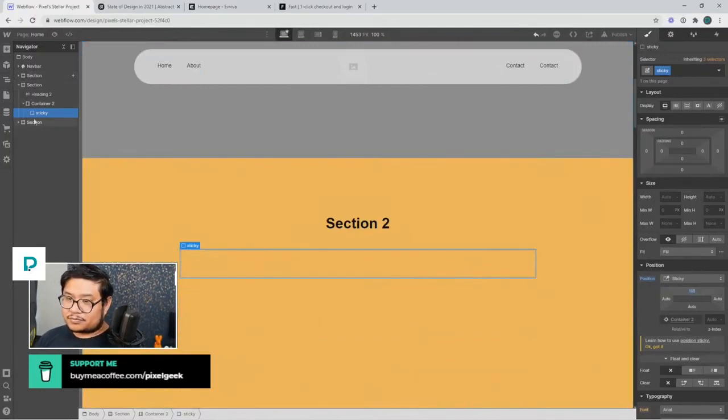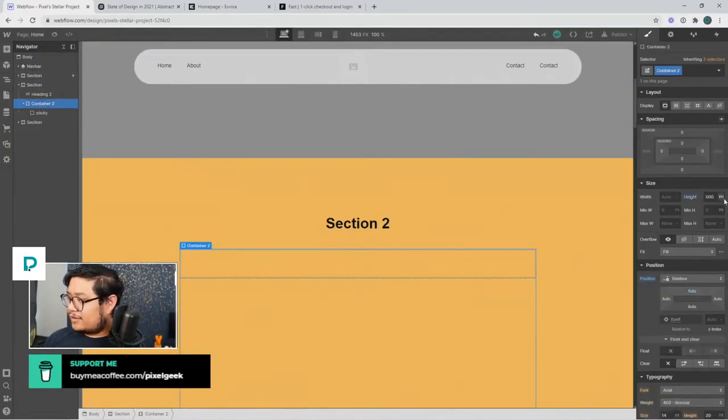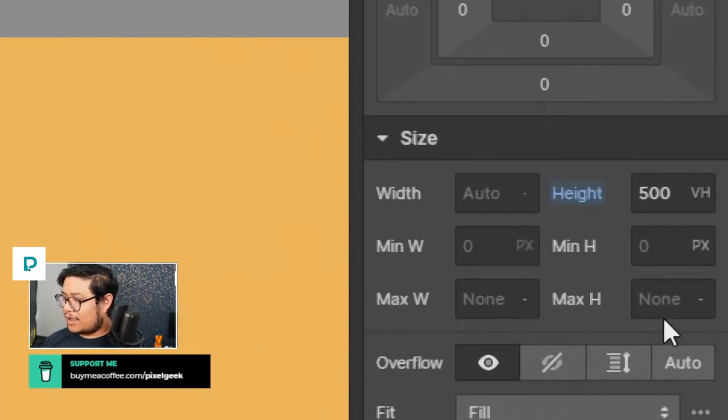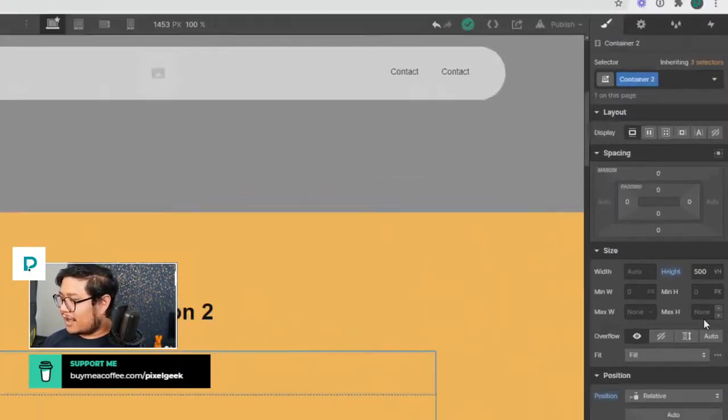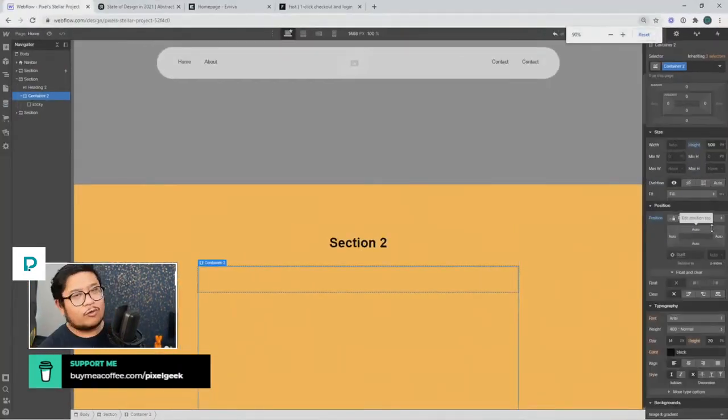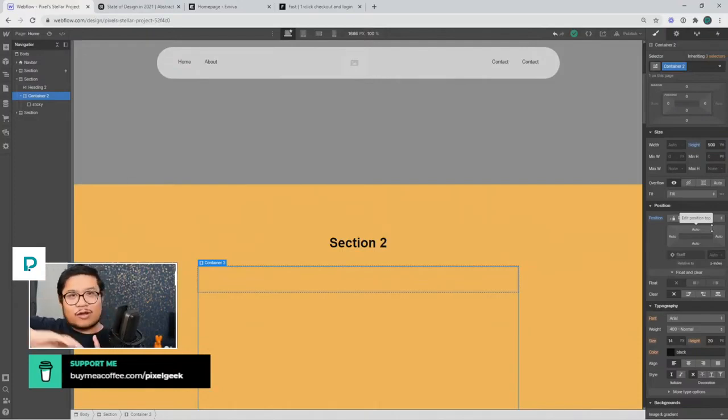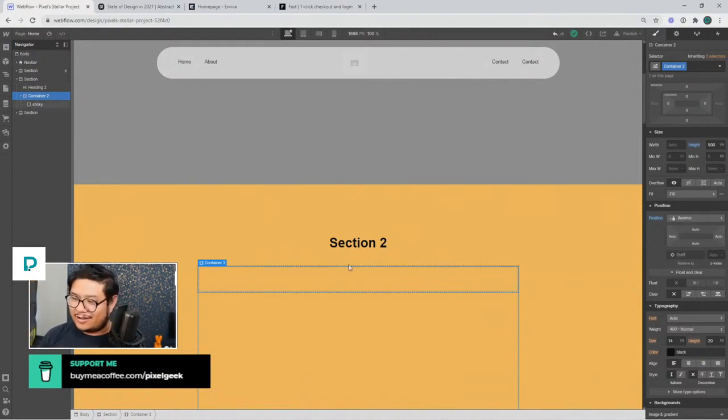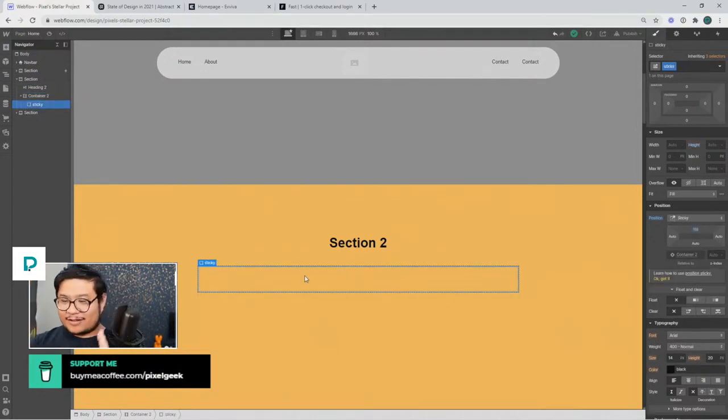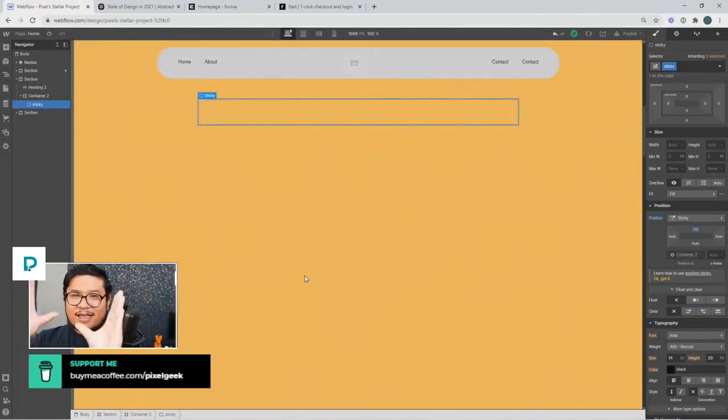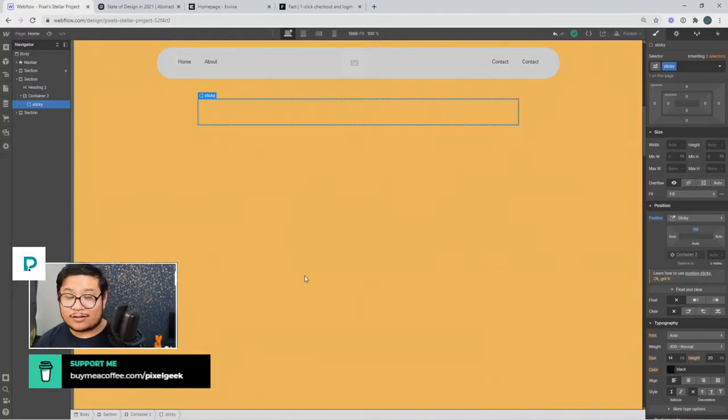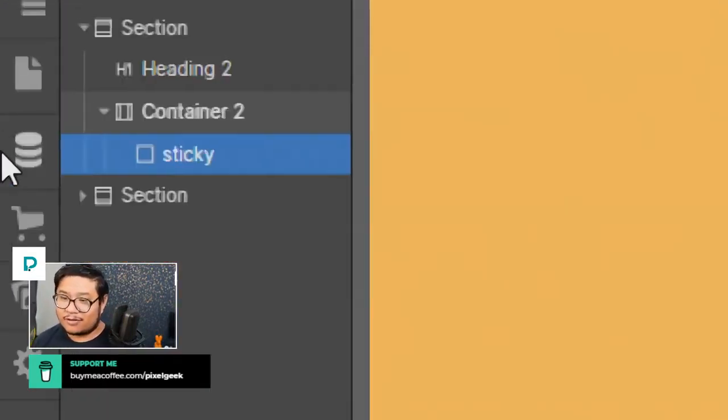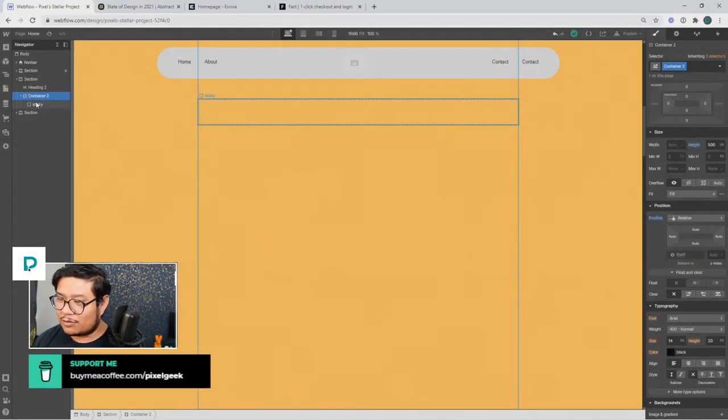All right, so I set this container to have like a ridiculous height of like 500 VH because I need some sort of railroad tracks to tell me how far along does the train run. And so the train is actually the sticky position. Once I start scrolling down, this sticks and it'll continue to stick until there's no more train tracks.